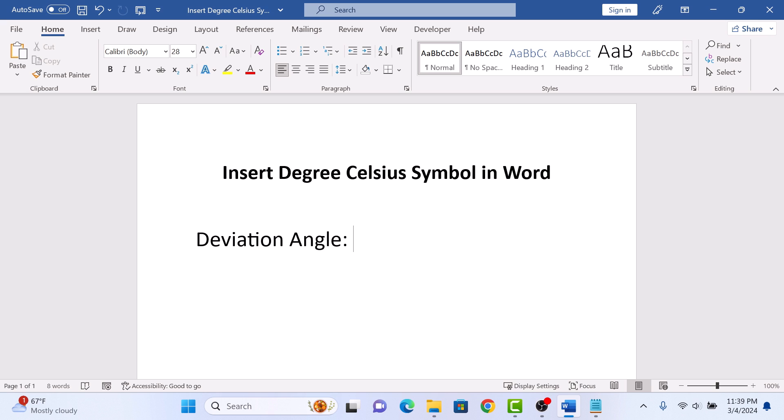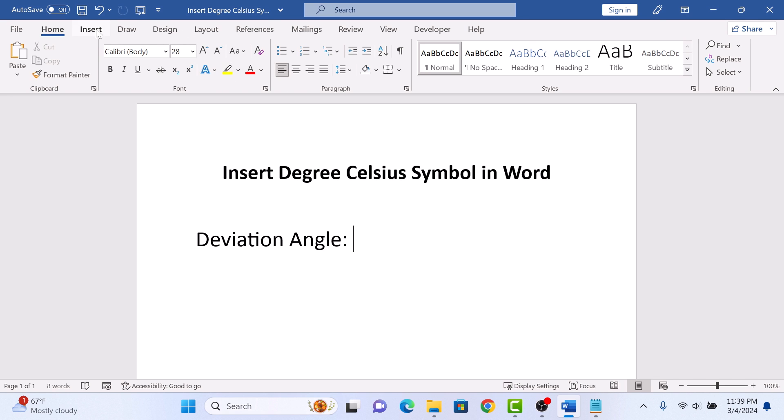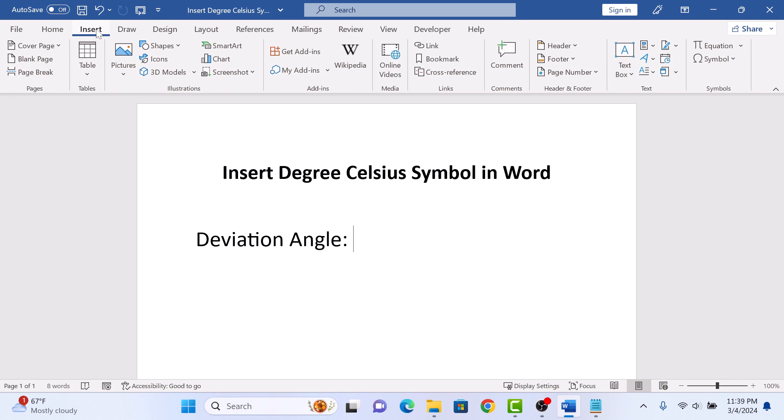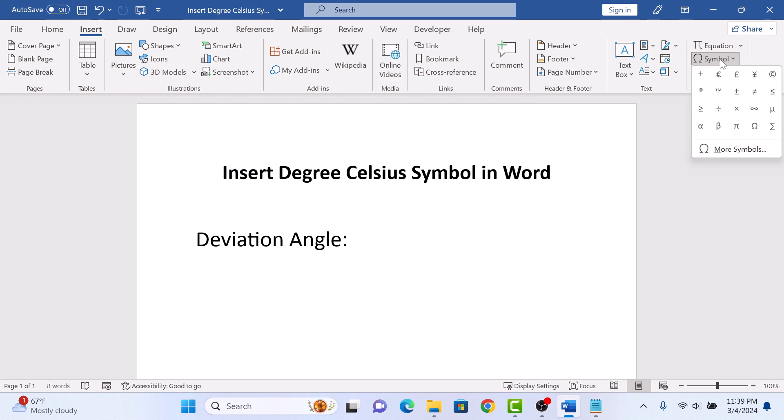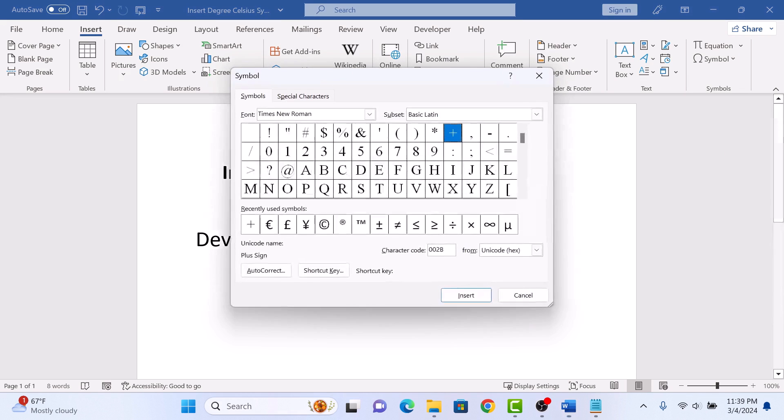Now click on the Insert tab in the Word ribbon, and then click on Symbol. A drop-down menu will appear. Select More Symbols. A symbol pop-up will appear.